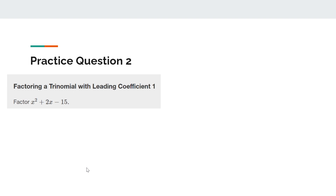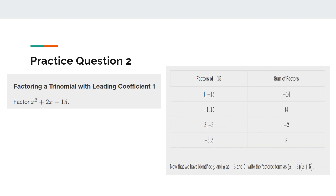Practice question 2: factoring the trinomial with a leading coefficient of 1. Factor x squared plus 2x minus 15. The answer is x minus 3 times x plus 5. A table is provided to make it easier to see the factor pairs.